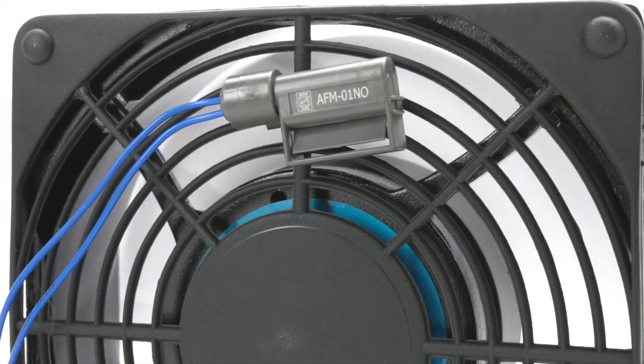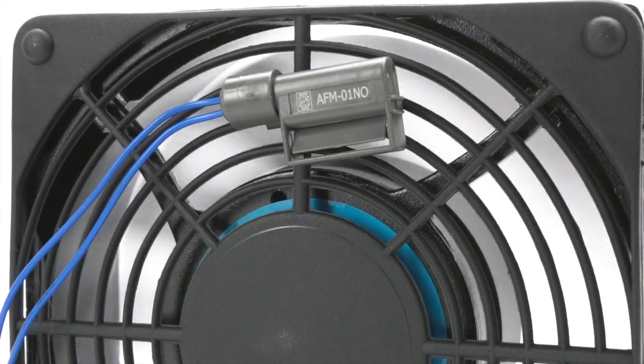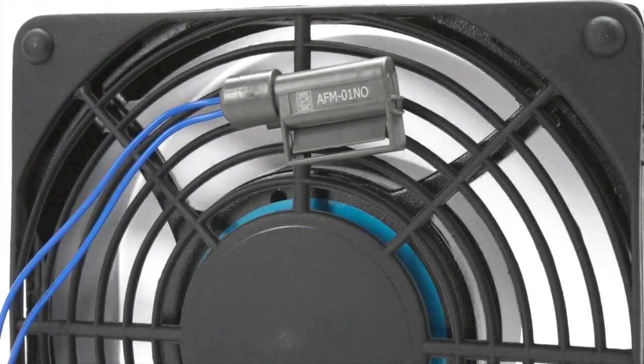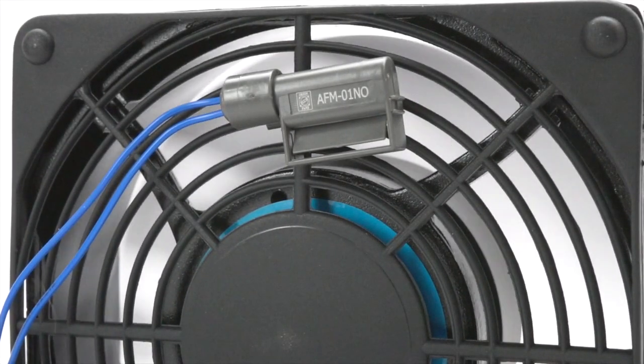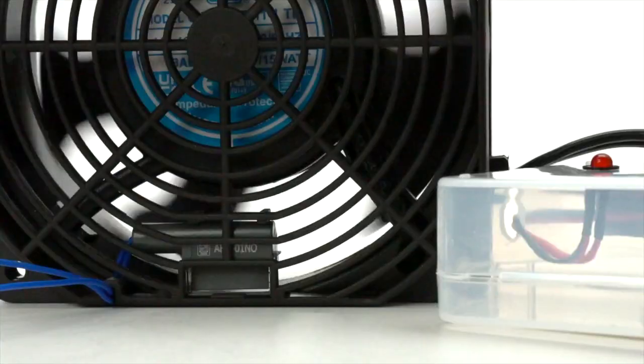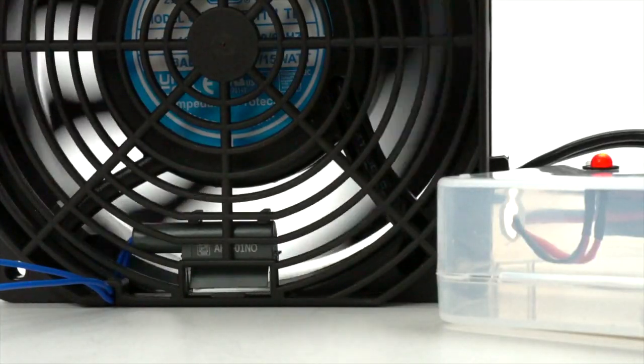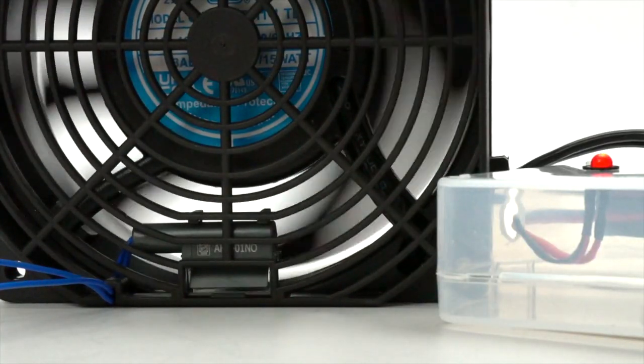Orion Fans Airflow Monitors or AFM series is a low-cost solution for monitoring the airflow of your fan or blower.